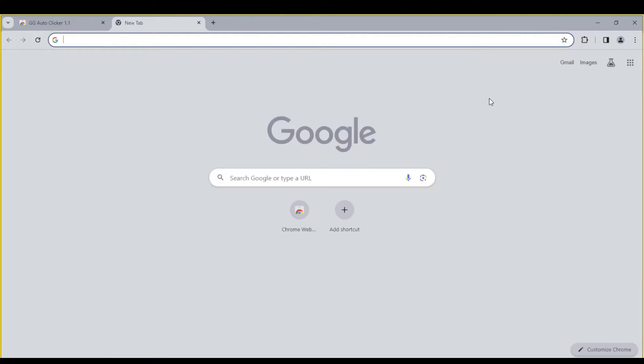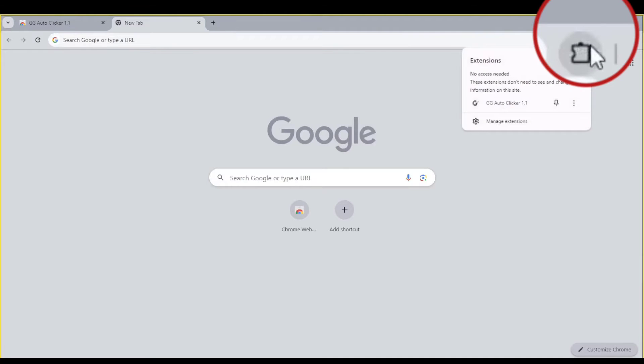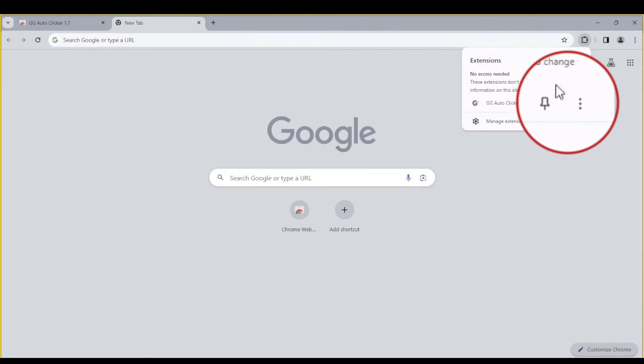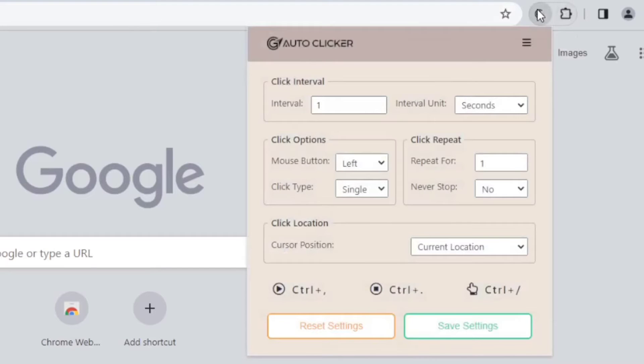Now that it is installed, click on the puzzle piece. Click on the pin icon so it's easier for us to access. Now let's configure it.